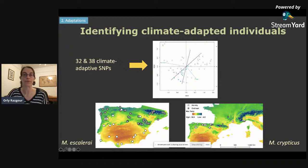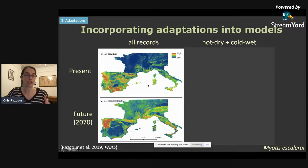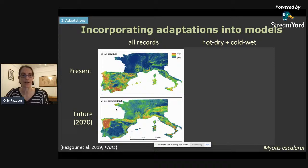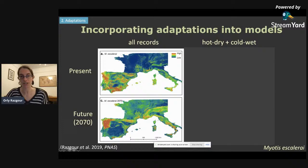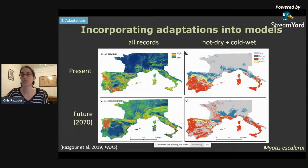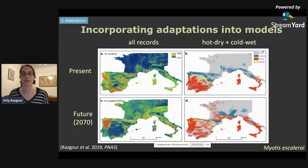We divide individuals associated with hot and dry conditions (marked in white) from those associated with cold and wet conditions (marked in gray), removing intermediate individuals from the analysis. We then directly incorporate this information into our species distribution models. The models on the left were generated using all location records — the top model under present conditions and the bottom under future conditions using the more severe climate change emissions scenario for 2070, for Myotis escalerai, the species restricted to the Iberian Peninsula. In the maps, blue and green colors represent unsuitable climatic conditions whereas orange and yellow represent suitable conditions. Comparing the two maps, the species is projected to lose much of its current suitable range under future climate change.